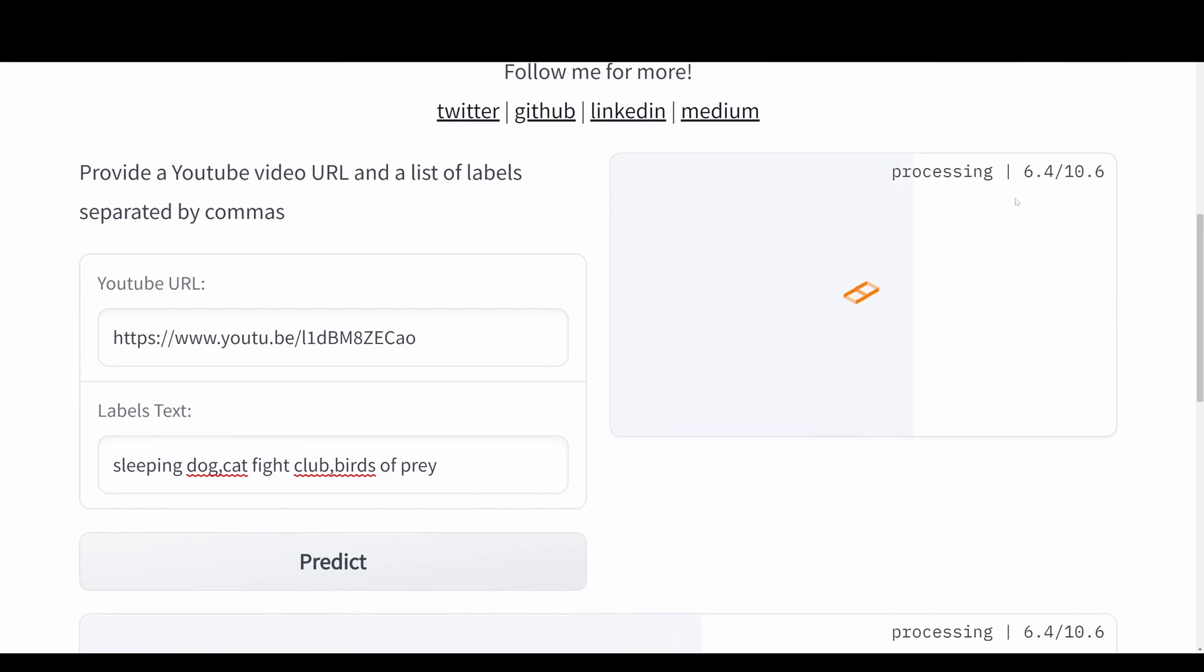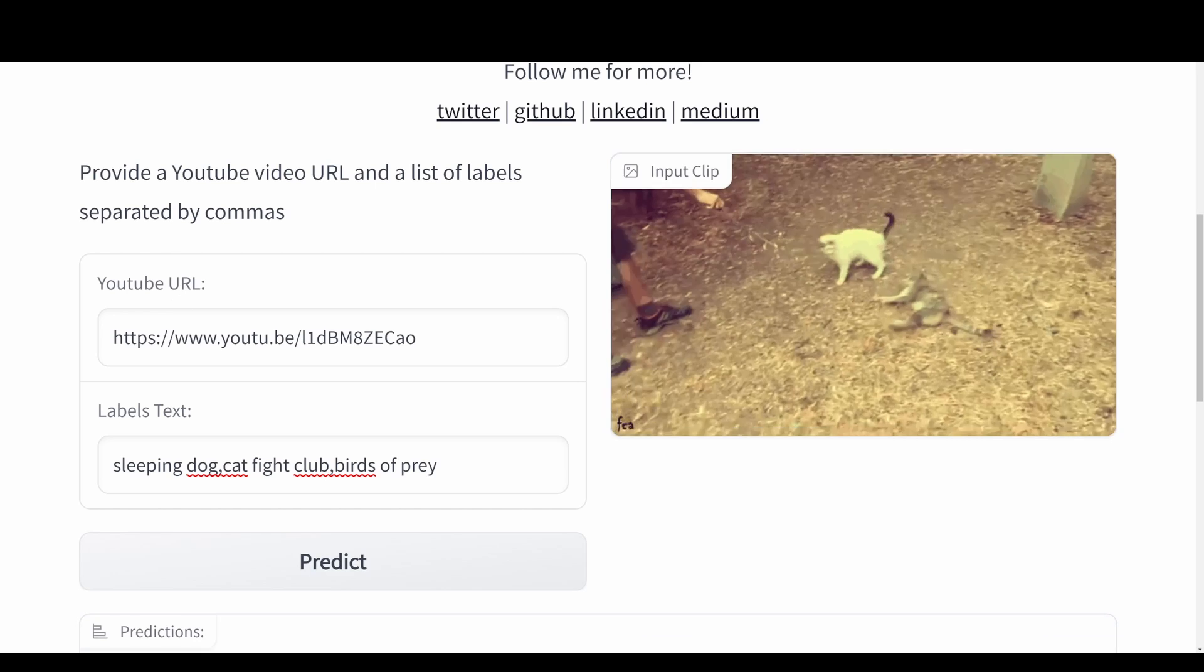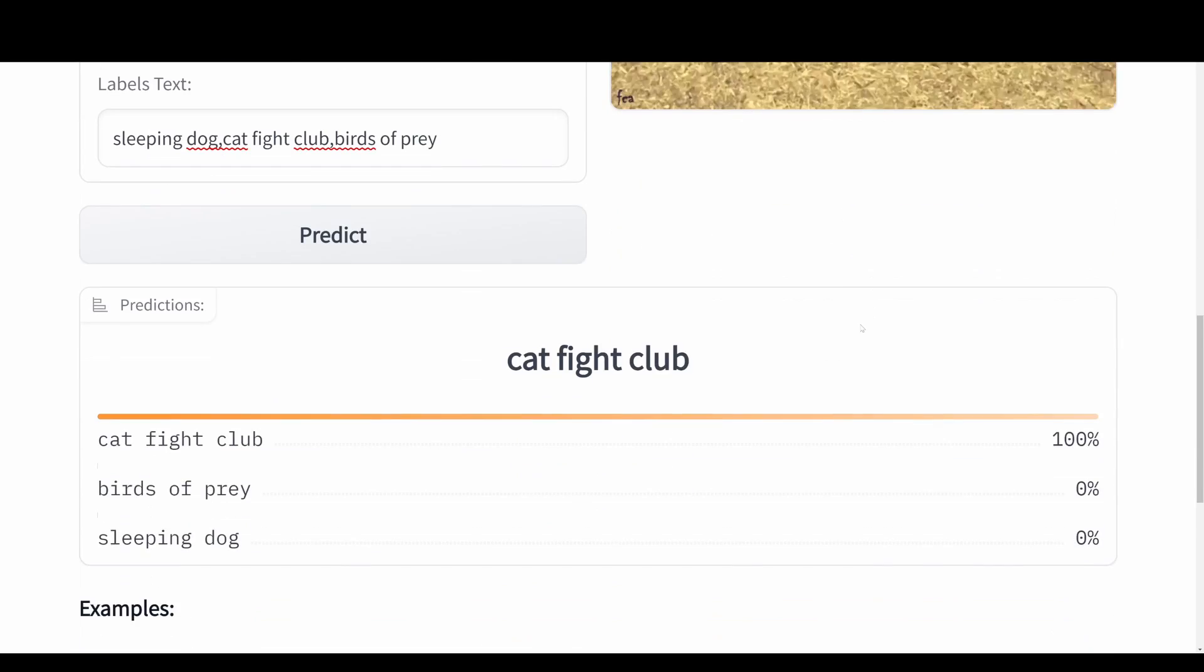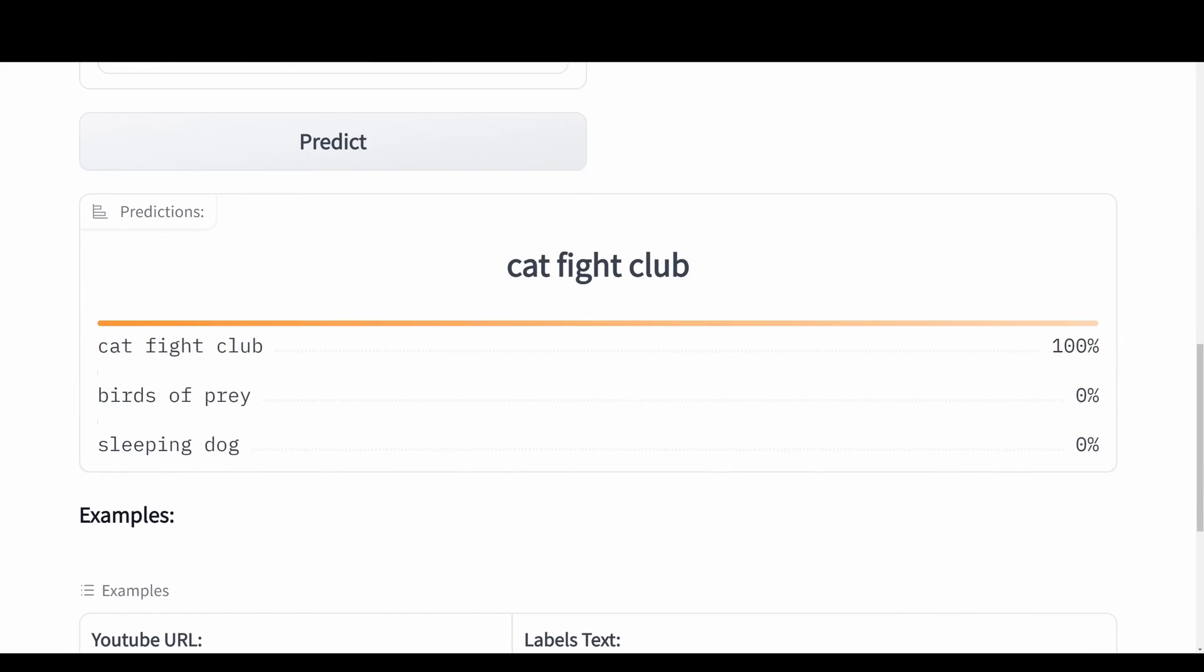This should take around 10 seconds. We can take an arbitrary YouTube URL over here to the left. Here we can see we have the input clip.